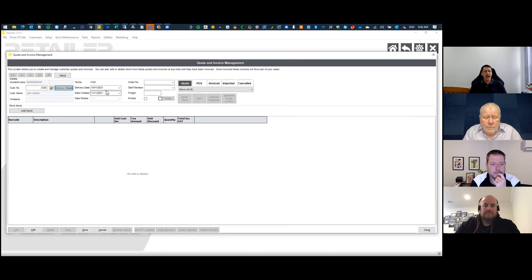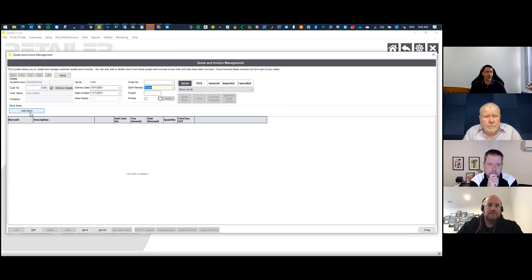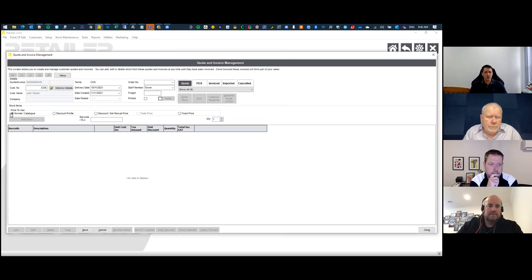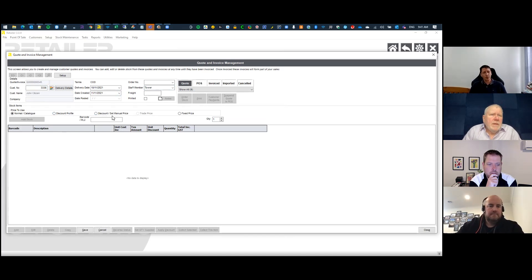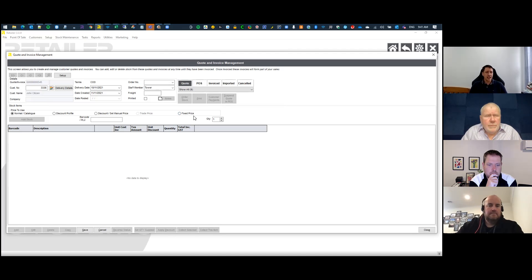On the right-hand side, the date created defaults automatically and you can specify delivery addresses and who's raising the quote. You can also specify freight charges if needed. When adding products to the quote, you've got the normal price, prices from the customer's discount profile, manual prices, trade prices, or a new fixed price option that has been requested by some users.